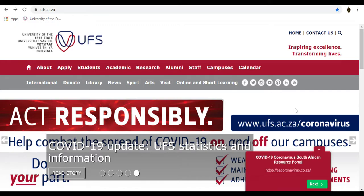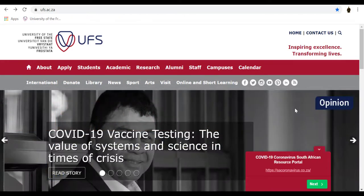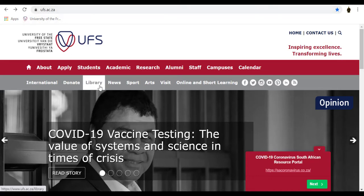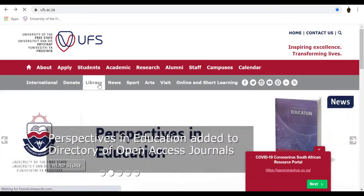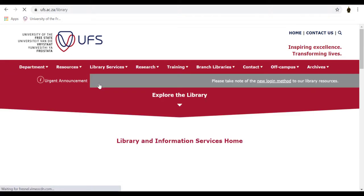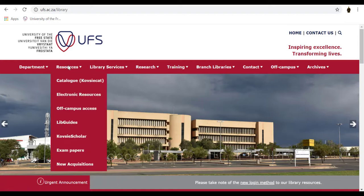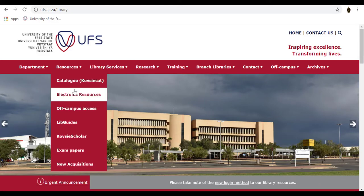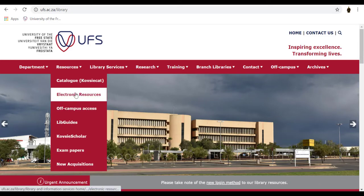We will now do a live demonstration. From the UFS webpage, click on the Library icon. On the Resources tab, a drop-down menu will appear. Click on Electronic Resources.